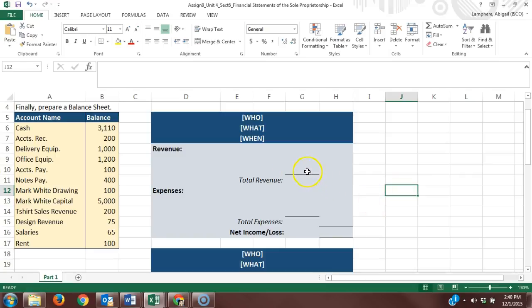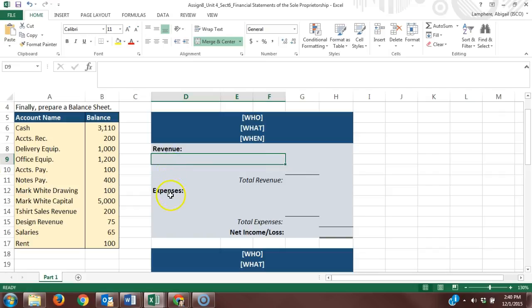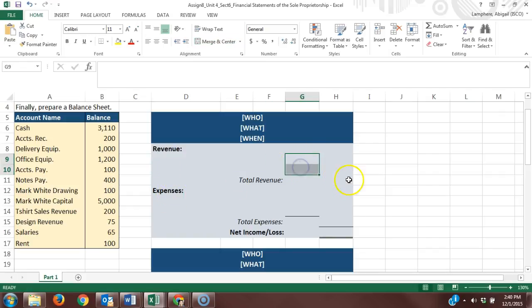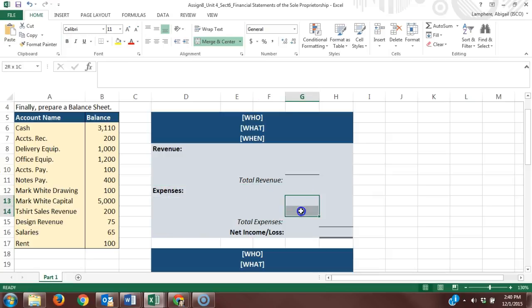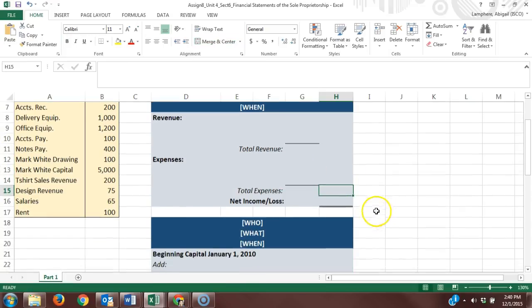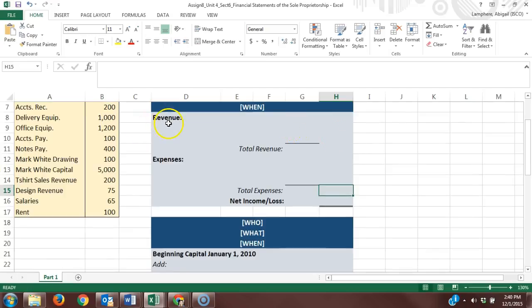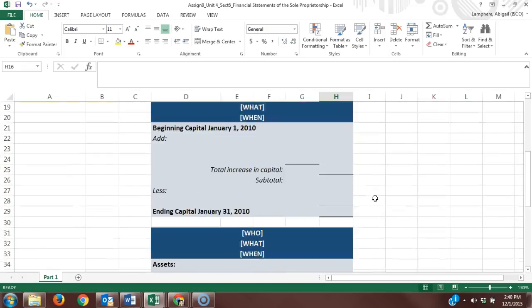That line indicates we're adding up the numbers above. You're going to list out your revenue accounts' balances, total revenue, list out your expense accounts' balances, total expenses, and then determine based on your revenue versus expenses if we're having a net income or a net loss.